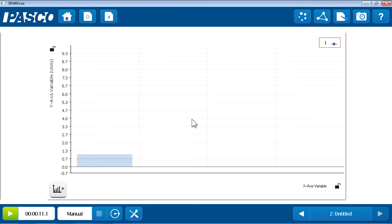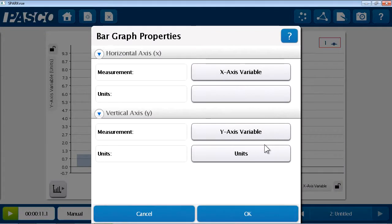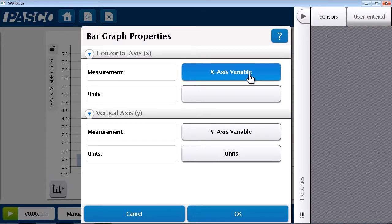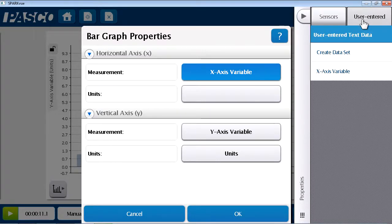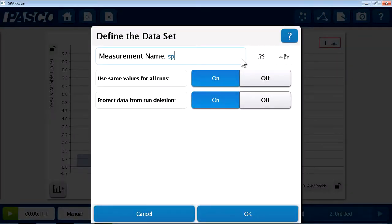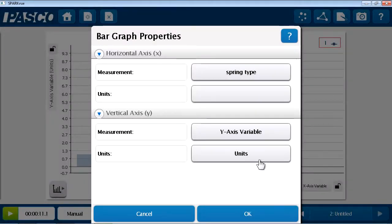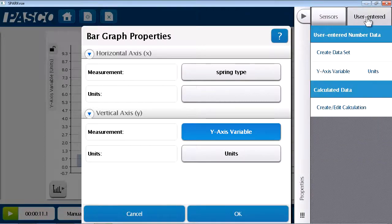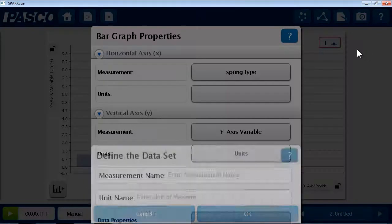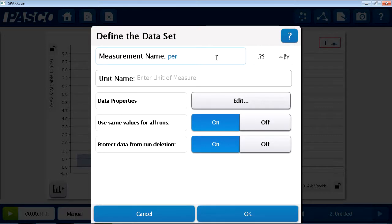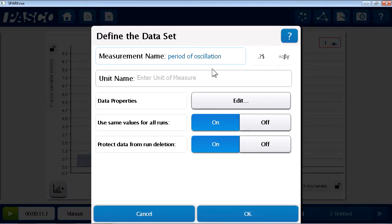So, I'll choose bar graph. And I'd like to define the axes of these bar graphs, so I can hit either the X or Y axis. And instead of displaying data direct from the sensor, in this case, I'm going to make my own categories and look at the period of oscillation to plot on the Y axis. So, for the X axis variable, instead of using a sensor measurement, I'm going to add a set of user entered data. I will create that data set. And in this case, it's going to be the spring type. Similarly, for the Y axis variable, I'm going to create a set of user entered data. And this will be my measurements of the period of oscillation in seconds.